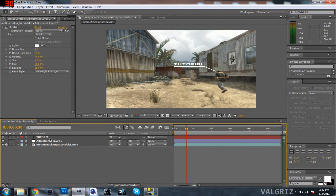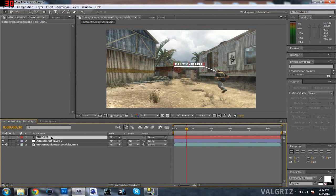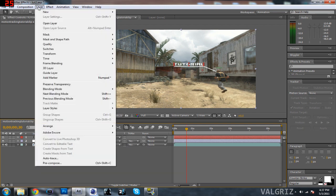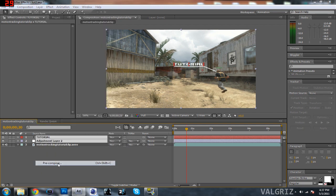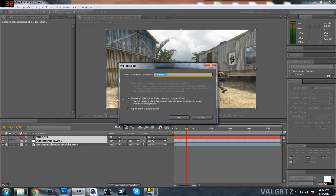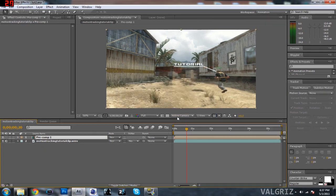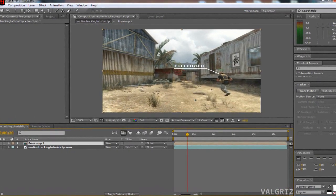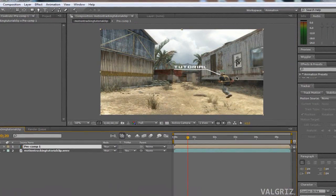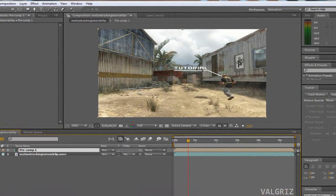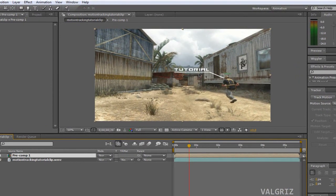Now click on your text layer, hold Control, and then click on your adjustment layer, click on Layer, and then Pre-compose. Just make sure you move all attributes into a new composition and click OK. Now you have one layer that has your text and your little arrow pointing to your character's head.